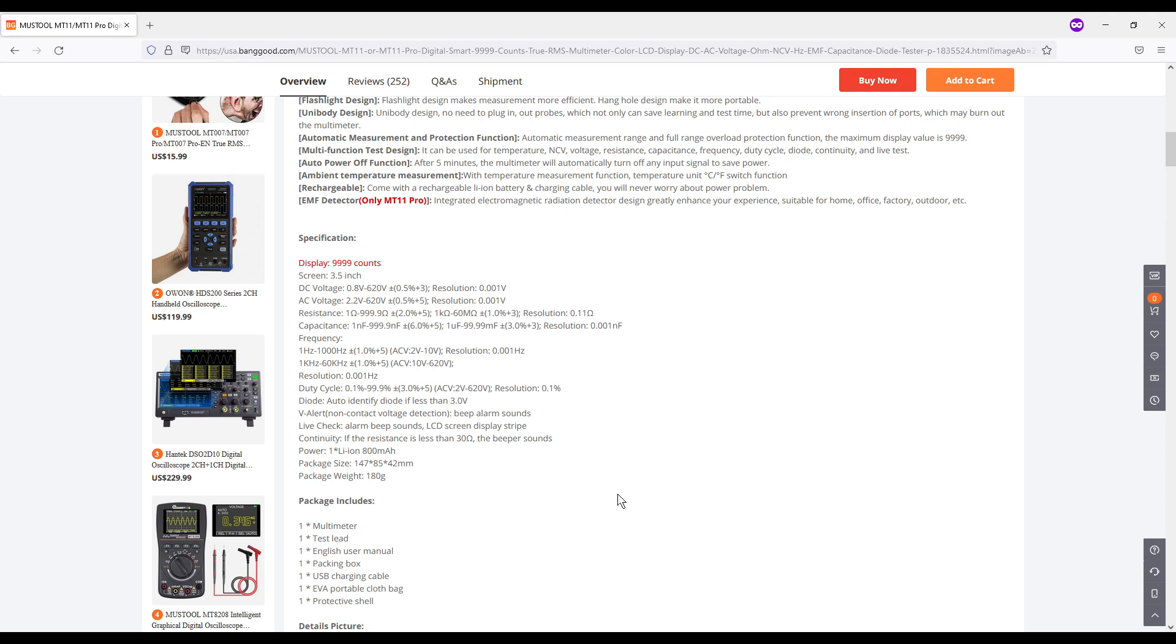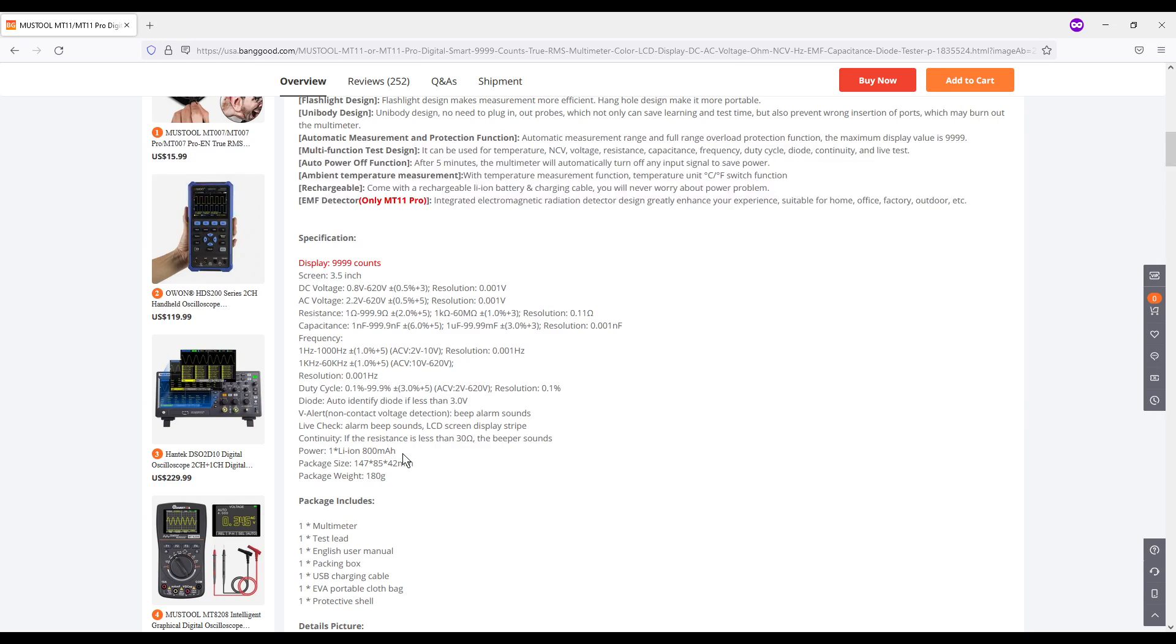Diode identification for diodes less than 3 volts. We are going to go ahead and we are going to test that. It has a voltage, non-contact voltage detection where it will beep an alarm. It has a live check where you can use a probe to check to see if something has live voltage on it. It is powered off of an 800 mAh lithium ion rechargeable battery which is nice and it goes through some package size and weight.